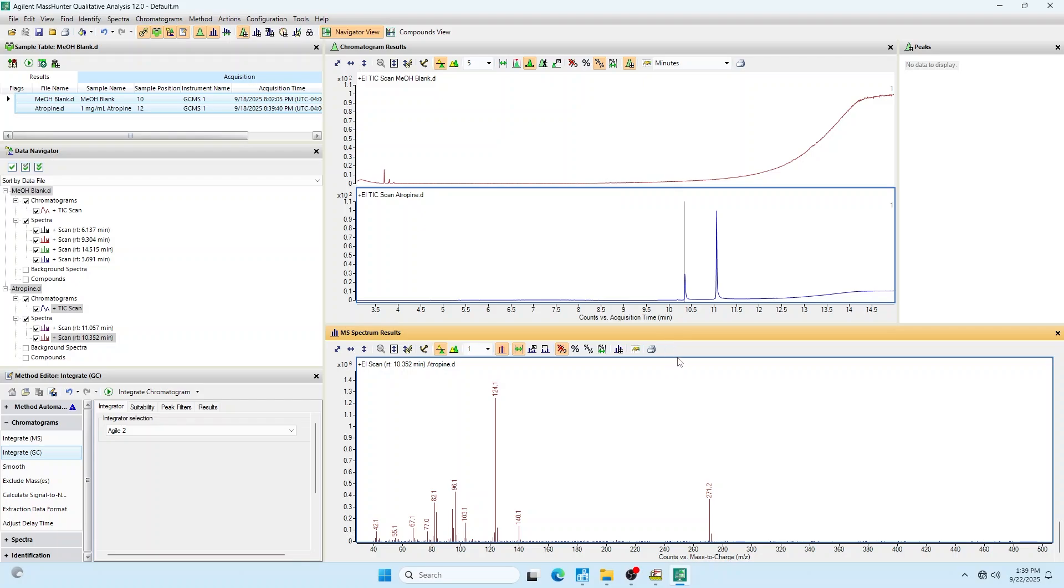Really you have your GC data, you get a good mass spectrum below, and then you search the library. Ultimately you're going to do a comparison between the spectra for the standard you ran and an unknown. That is how you make your decision.